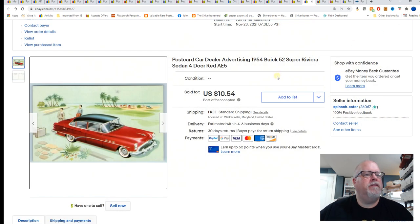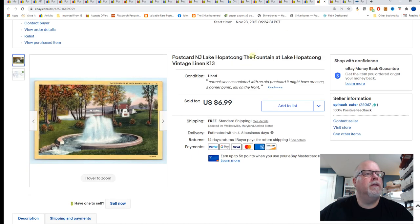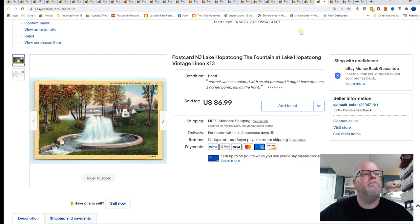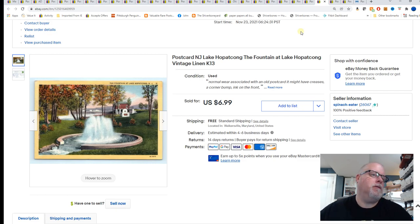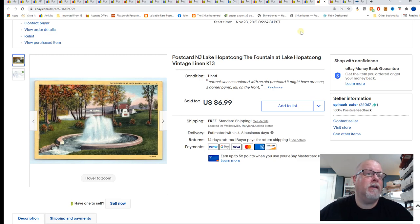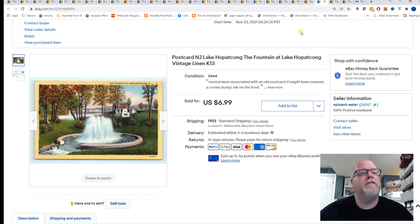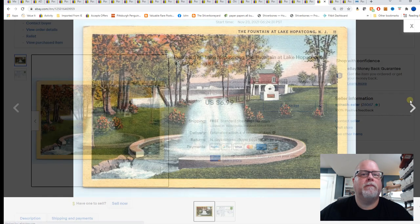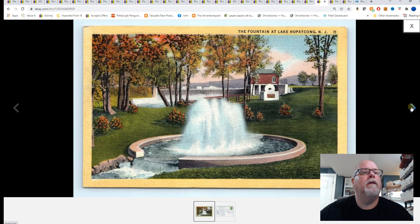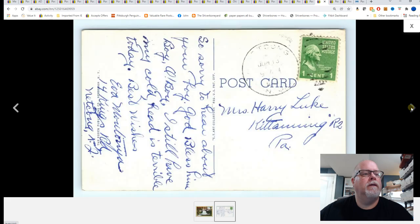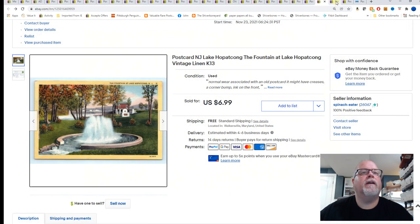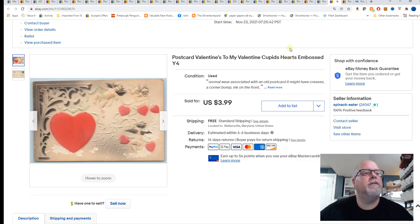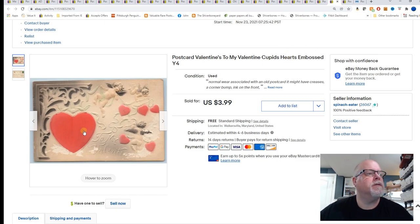This is one I've always butchered, always always always. Late it's either Hoppa Chong, Hoppa Kong or Hoppa Kong. This lake in New Jersey that I can't pronounce. The fountain at the lake I can't pronounce, vintage linen. And $6.99 for that card.